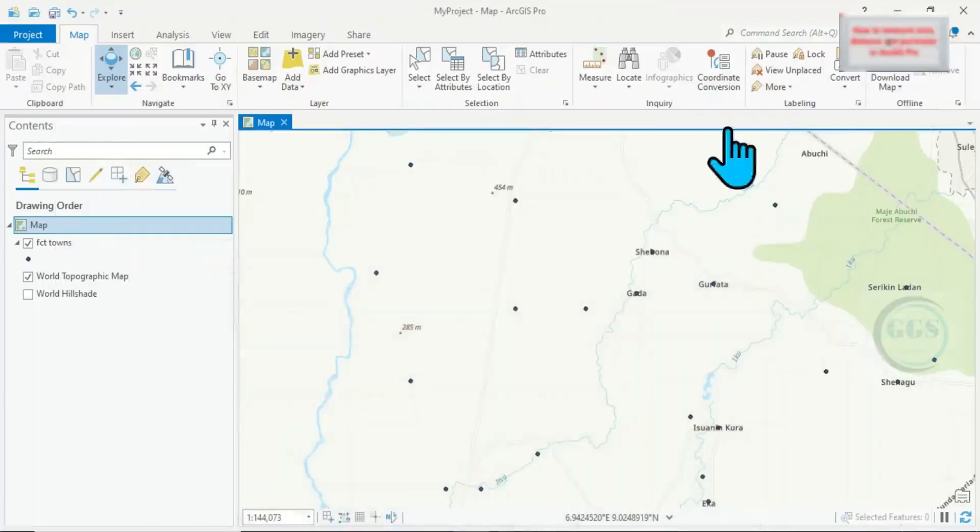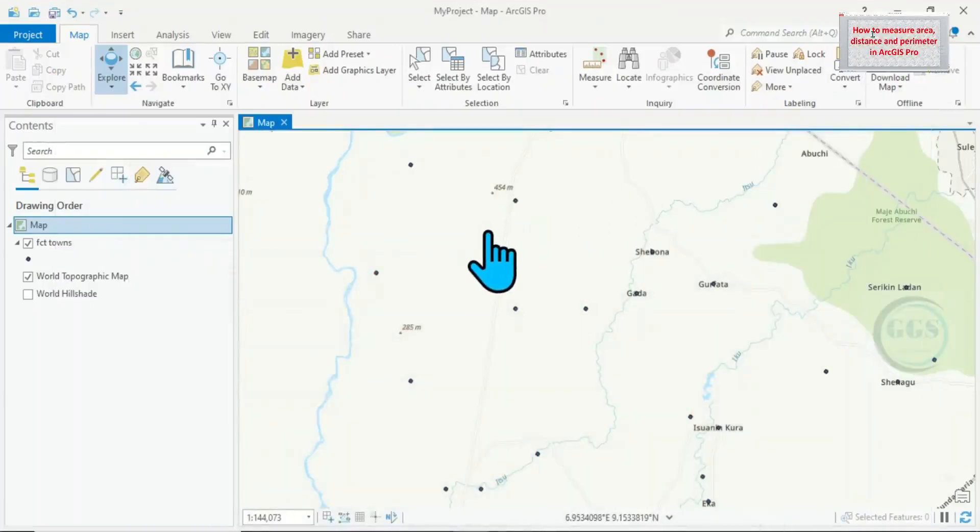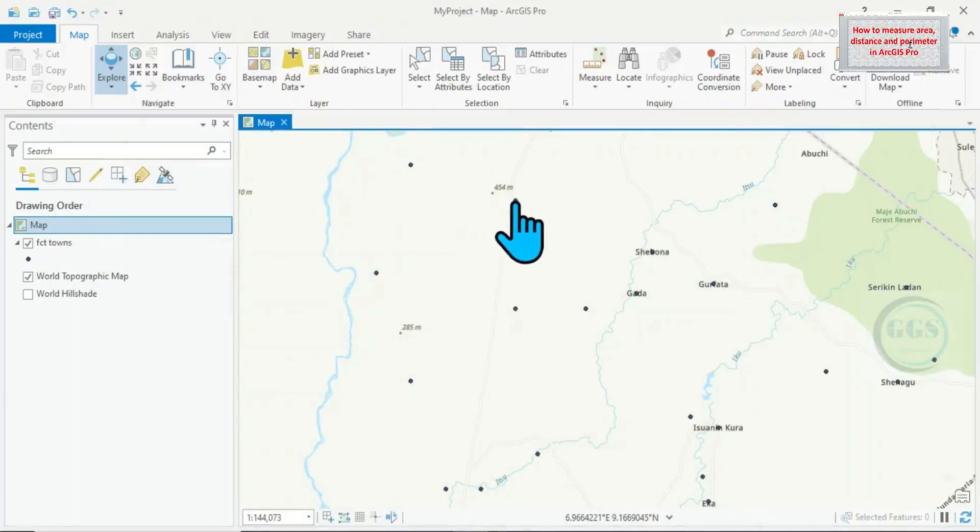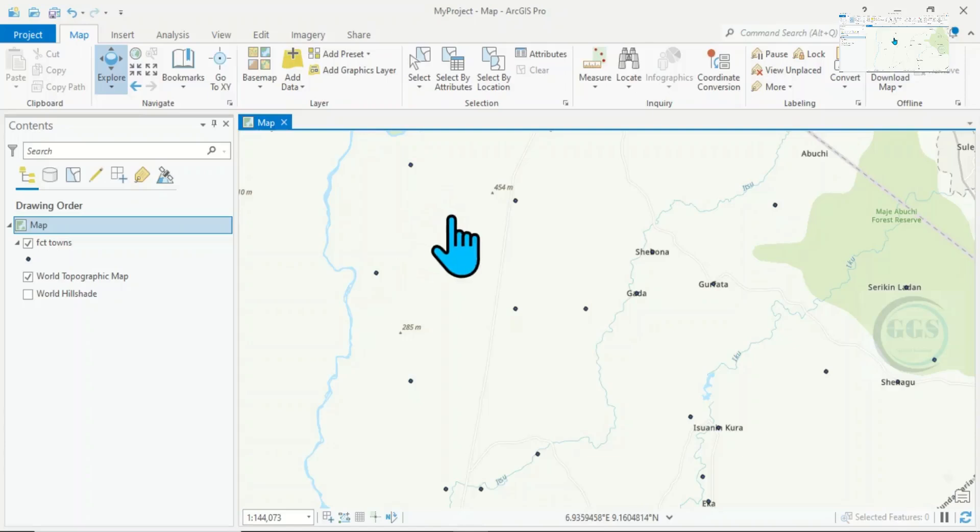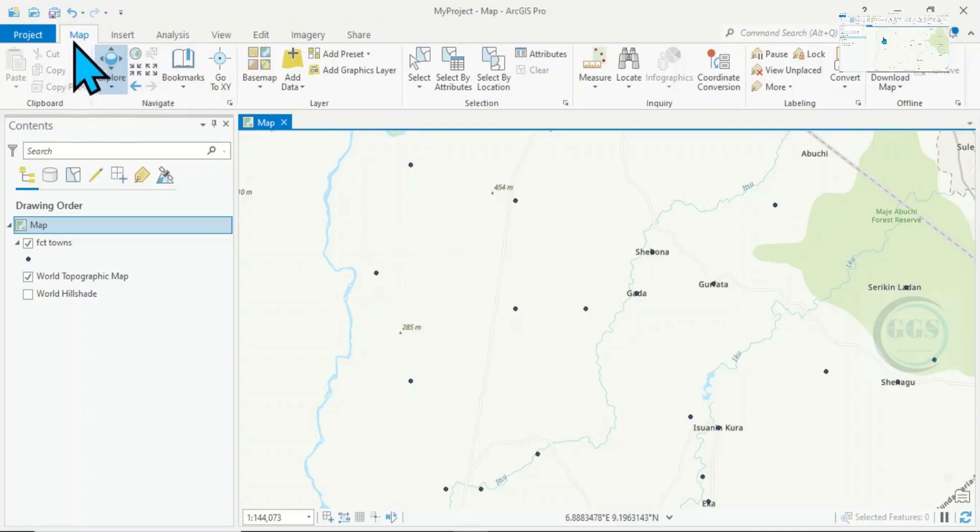In ArcGIS Pro I've loaded my data and opened a background map. If I want to measure distance, perimeter or area, come to the menu bar, go to Map, and from there you see Measure.